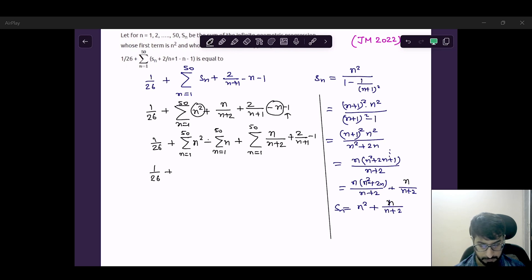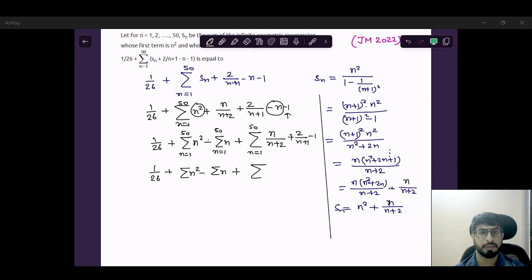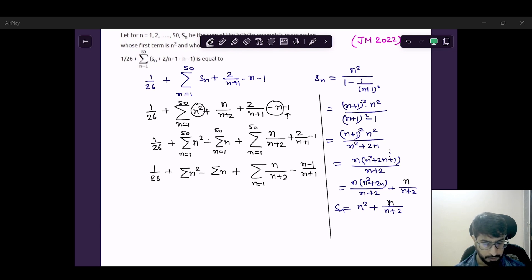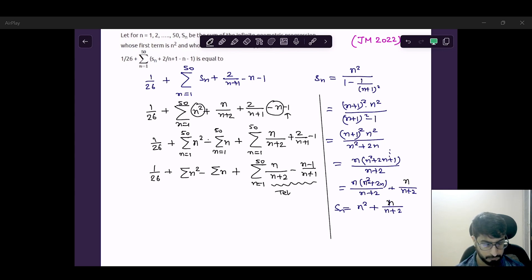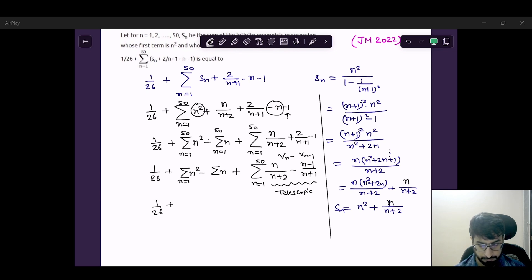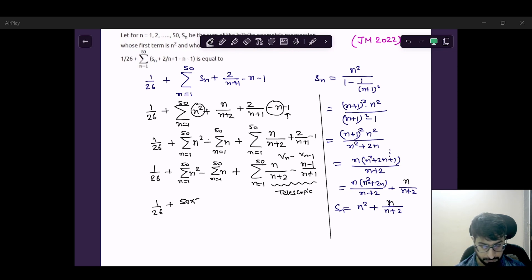So we get 1/26 plus sigma of n-squared minus sigma of n plus. If you see, 2 minus (n+1) will be 1 minus n, and then we get n upon (n+3). Now observe that this is a telescopic series — the Vn minus Vn-1 method applies. So: 1/26 plus [n-squared sum from 1 to 50] = 50 into 51 into 101 divided by 6, minus 50 into 51 by 2, plus the telescopic part.